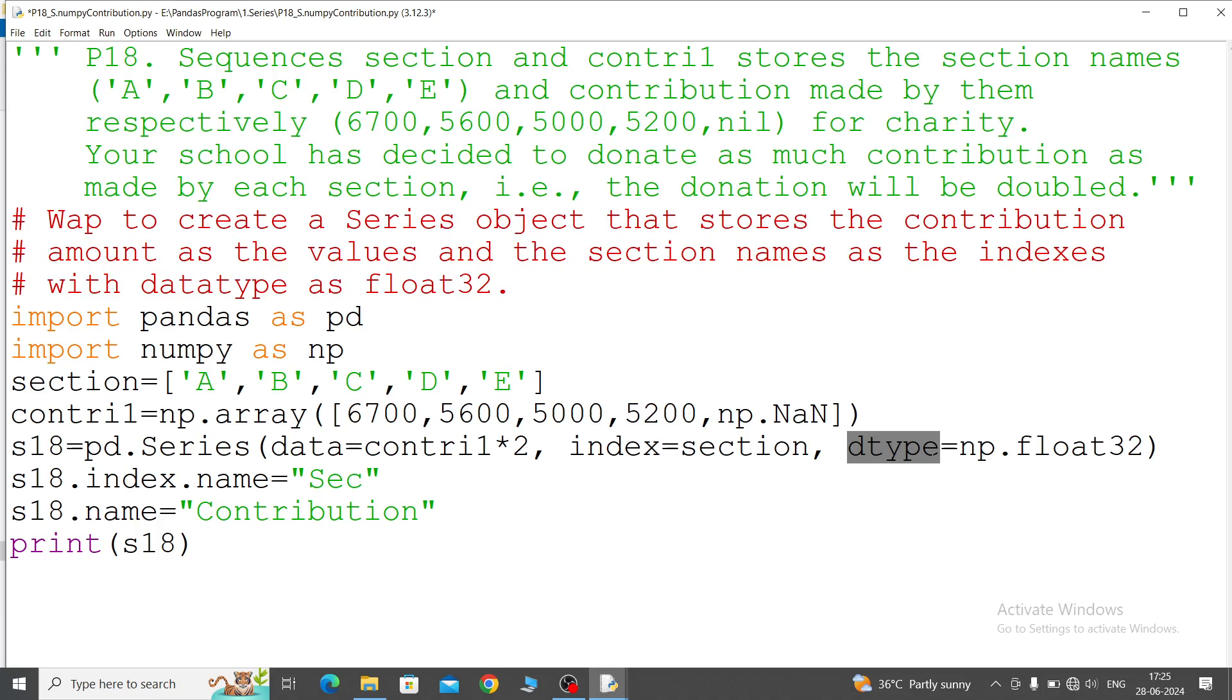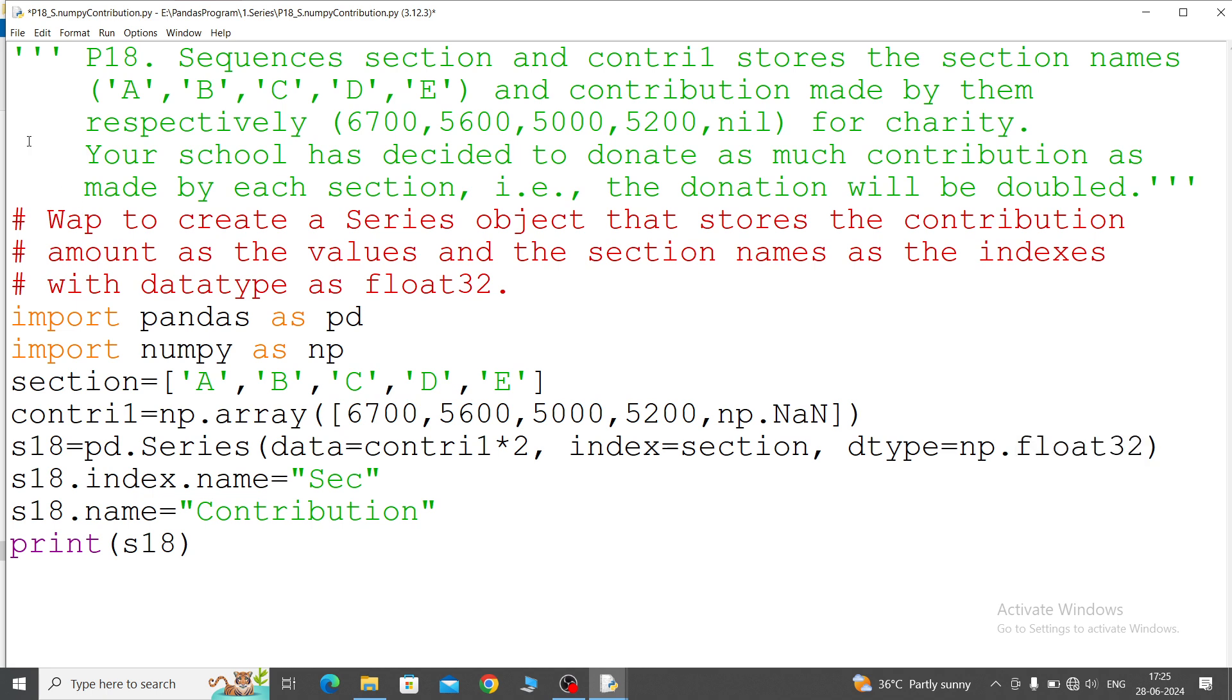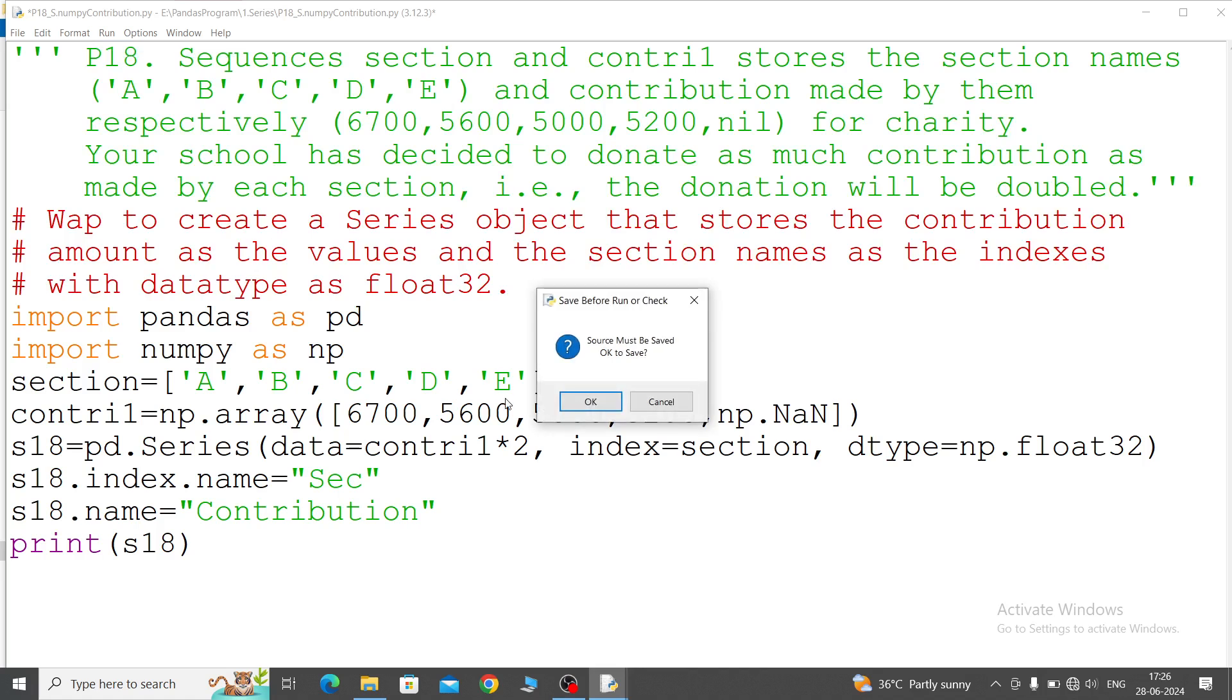Index as section and data type equal to dtype - this is the attribute name dtype - dtype equal to np.float32. Now index name, this is optional, index.name equal to section, and series name equal to contribution. Then print the s18, then it will display your section name also, index name also, and series name also. Run it.